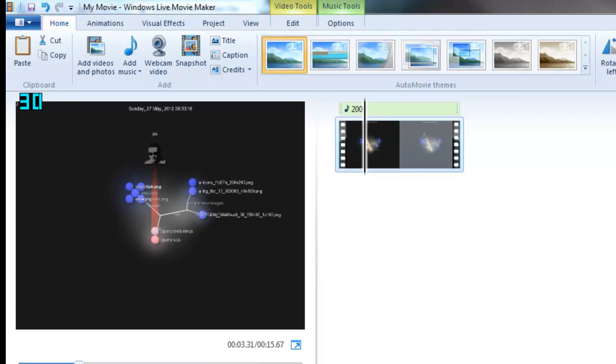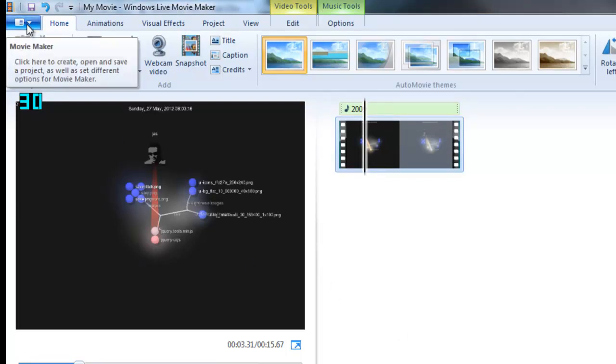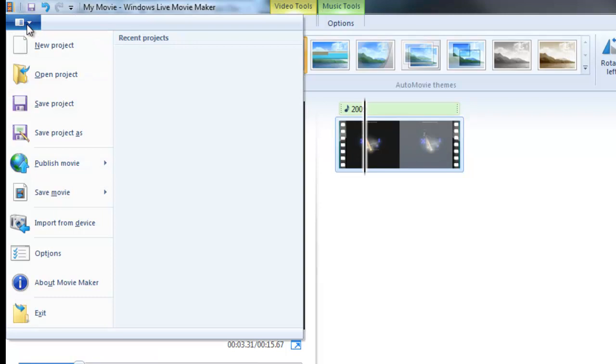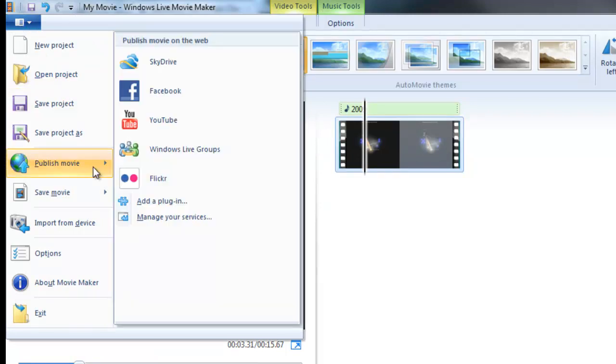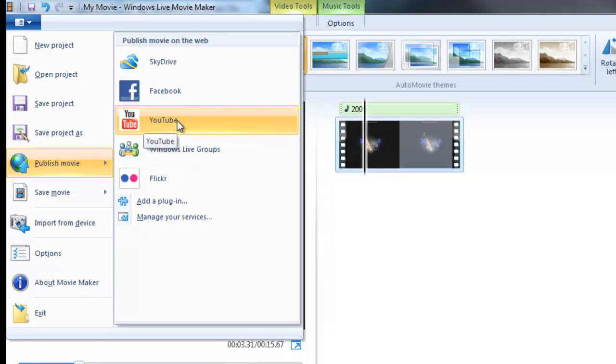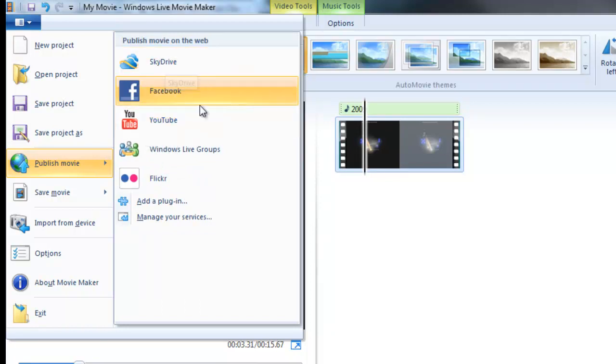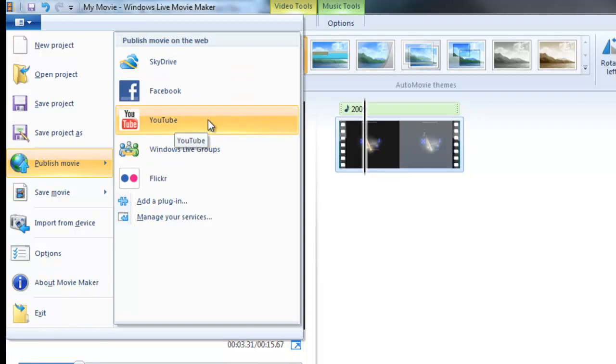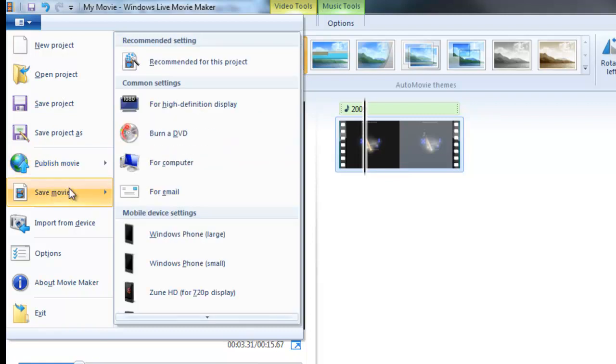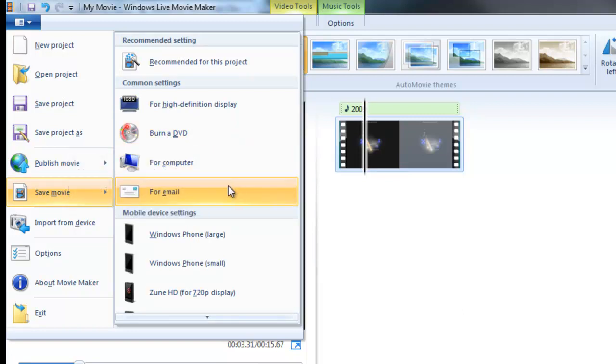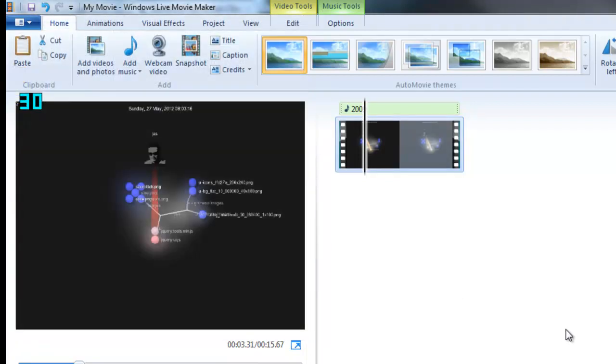So with Windows Movie Maker what you do next is you just go click that top left drop down and you just go Publish Movie and then either you can actually just go YouTube, you know, SkyDrive, maybe just go Save Movie, you know, burn to DVD. It depends like what you want to do next.